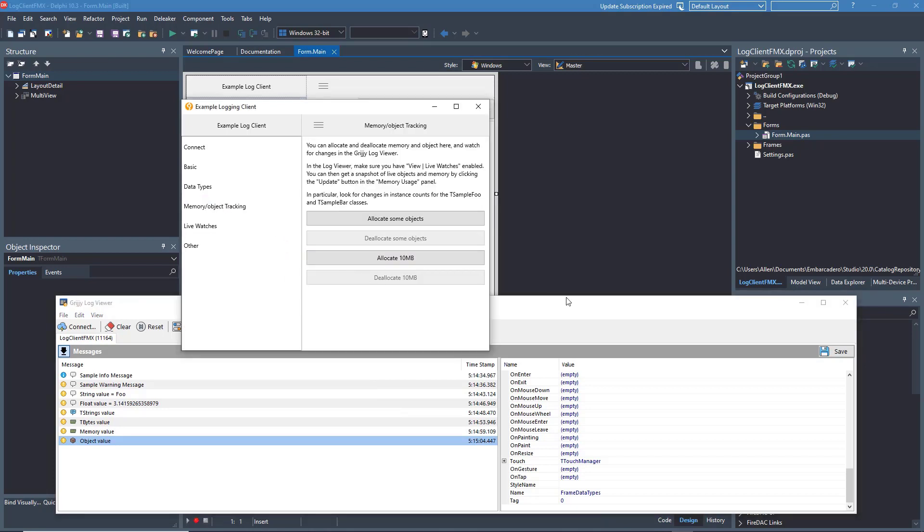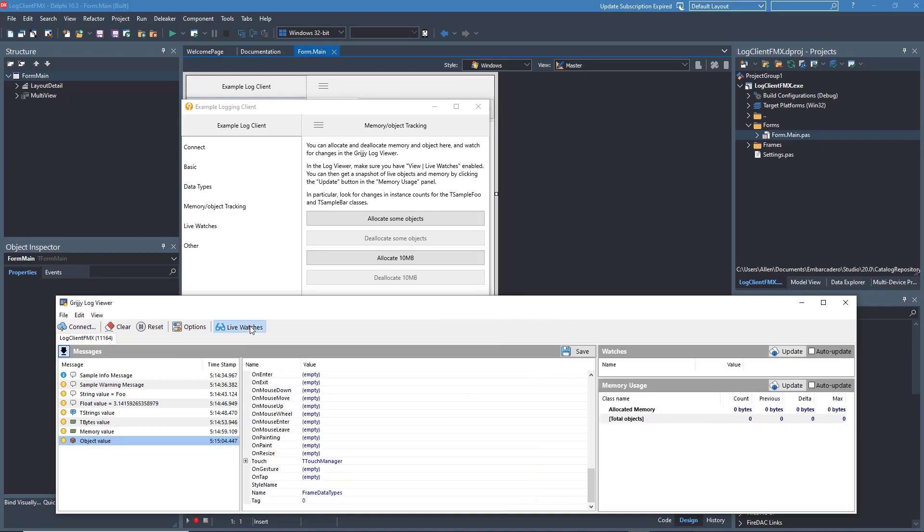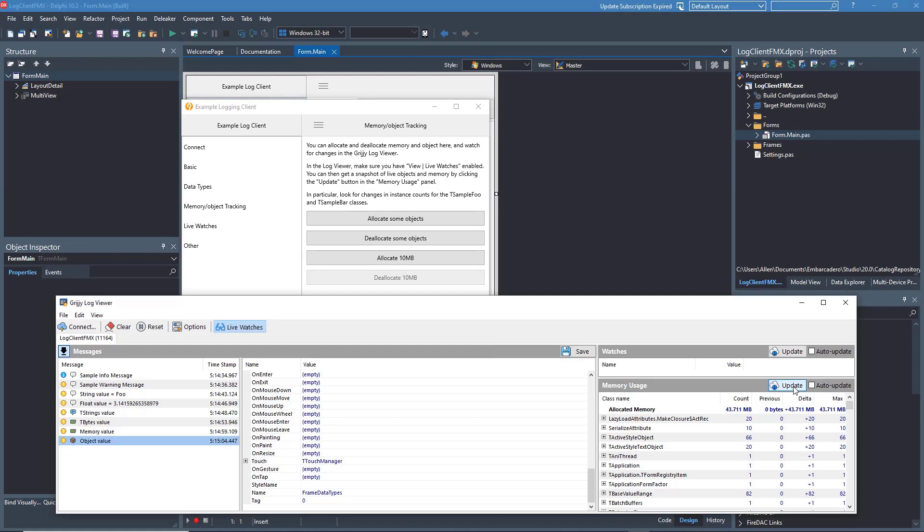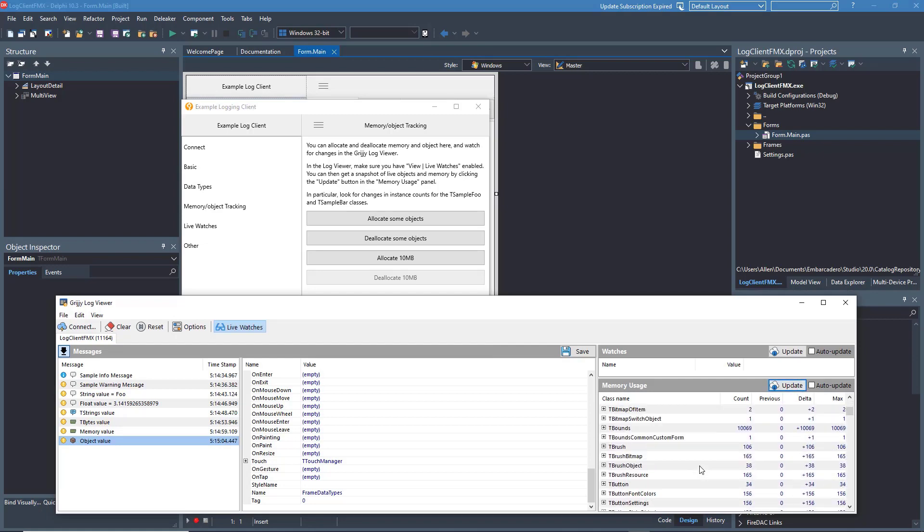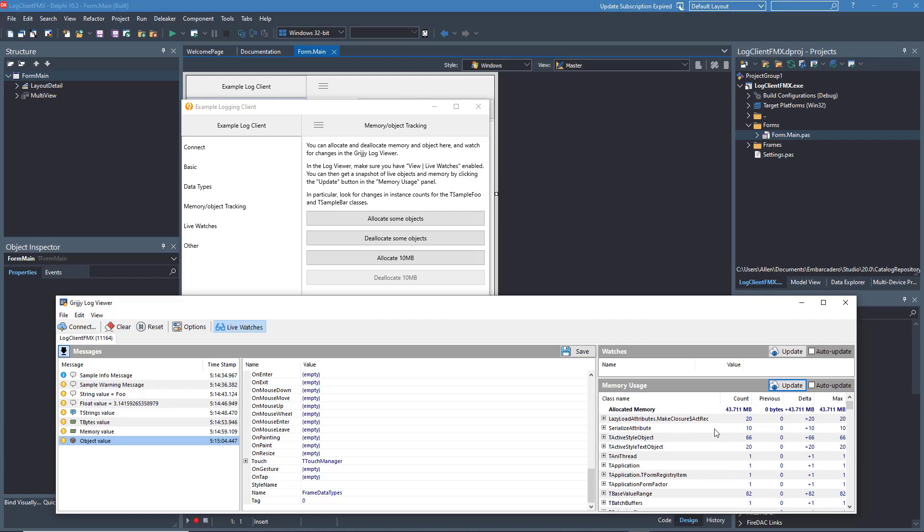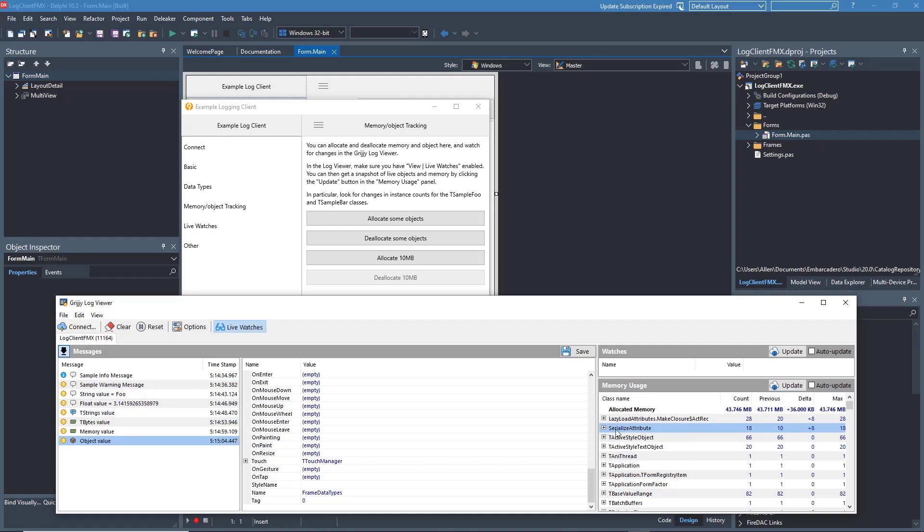Another really cool feature is the memory object tracking. What this allows you to do is to keep track of whether you properly deallocated objects in Delphi. So for example, here we are going to allocate some objects, update the memory usage table. You will see that it shows the quantity of each type of object that has currently been allocated, the total quantity as well as a delta between each update.